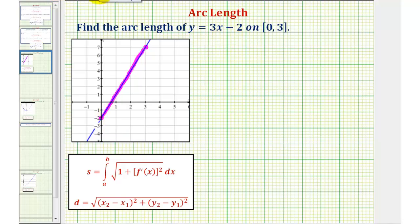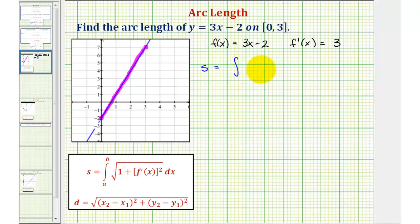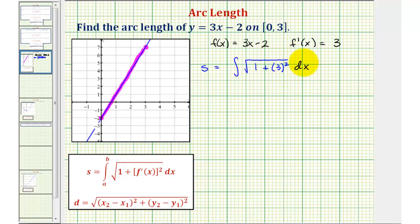So first notice, f of x would be our linear function: f of x equals three x minus two. And f prime of x would be equal to three. Therefore, using integration, the arc length is equal to the integral of the square root of one plus f prime of x squared, which would just be three squared, integrated with respect to x from zero to three.